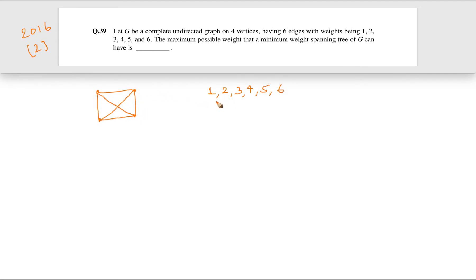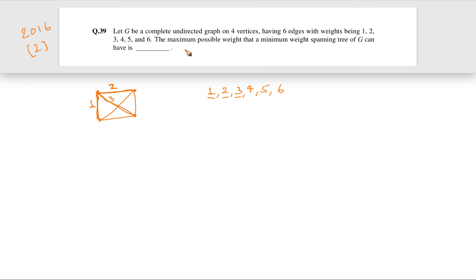If we pick edges with weights 1, 2, 3, that gives us an MST with weight 1+2+3 = 6. But we want to maximize the MST weight. So is there a way to have an MST with weight more than 6? Six is the minimum we'd get with straightforward selection, but we want to maximize it.